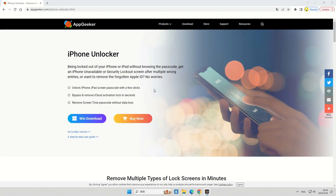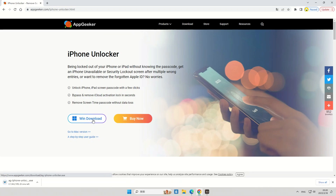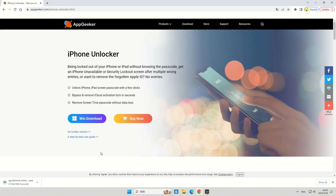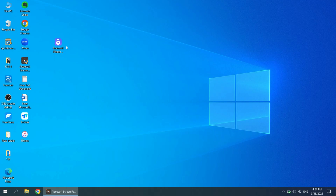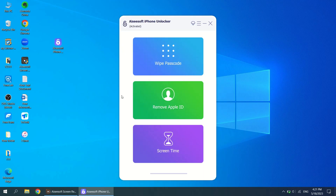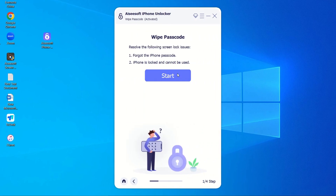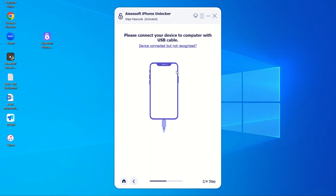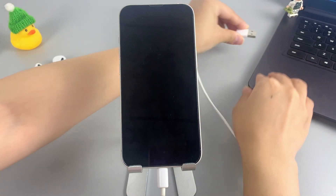To use the AppGeeker iPhone Unlocker, visit the official website and download the software. Once downloaded, follow the on-screen instructions to install it on your computer. After installation is complete, launch the iPhone Unlocker software on your computer.